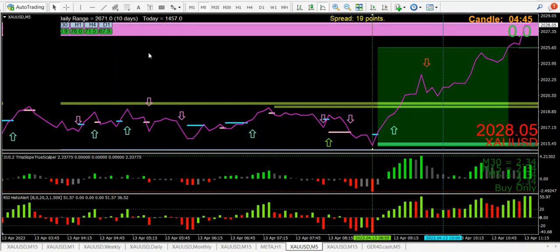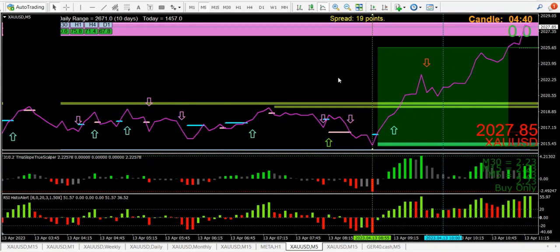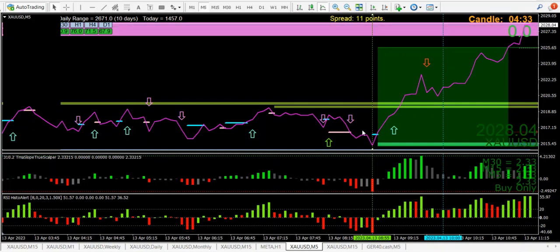Hello again. I've taken two trades today, Thursday, 13th of April 2023. The gold got about 57 pips I think, and prior to that this little 2B reversal.